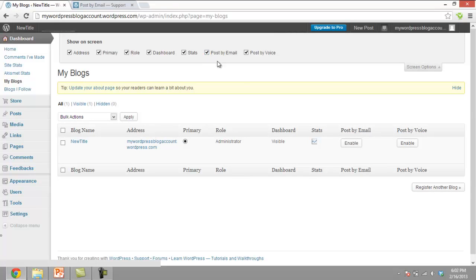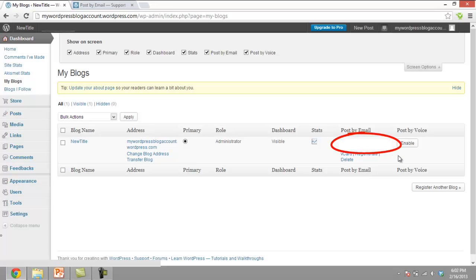Once you are done, choose the blog you wish to update via email and click on the Enable option under the Post by Email section. With that done, a special email ID will be generated by WordPress. This is the email ID which will be used later for updating the blog through email.